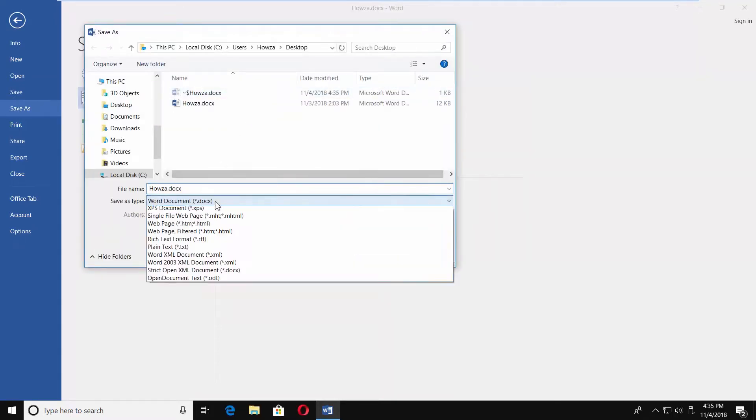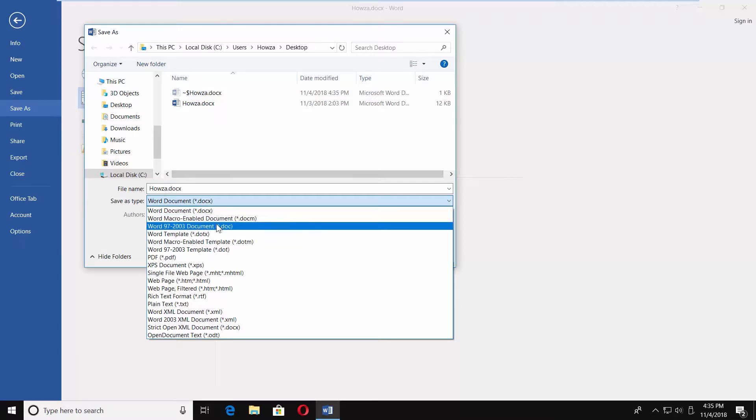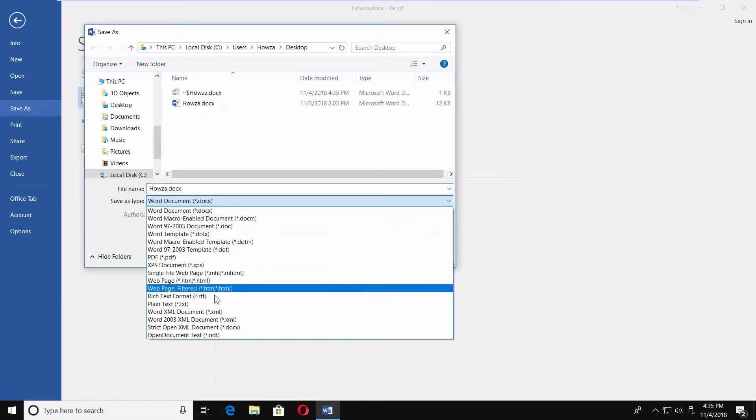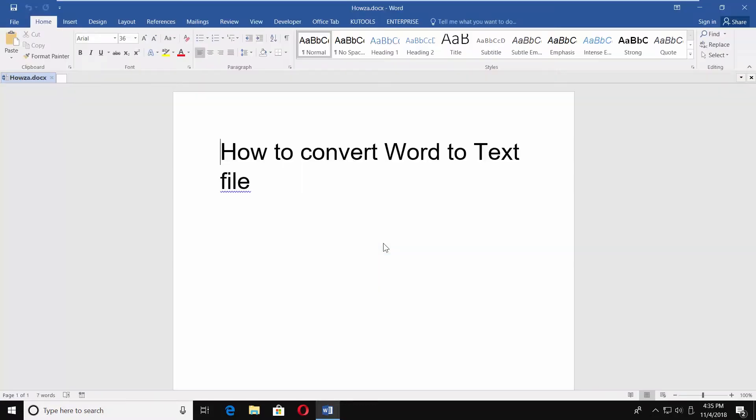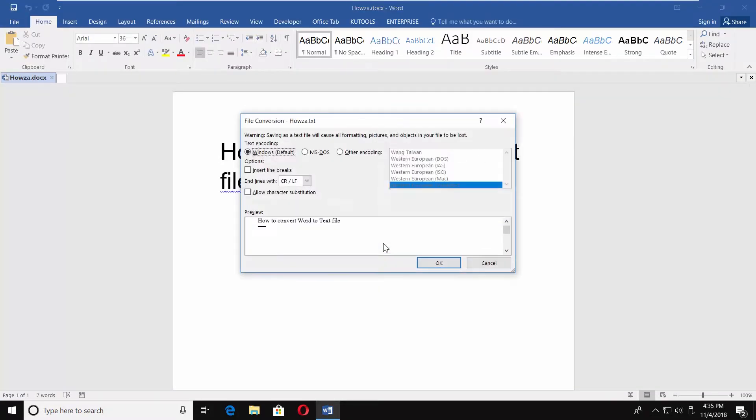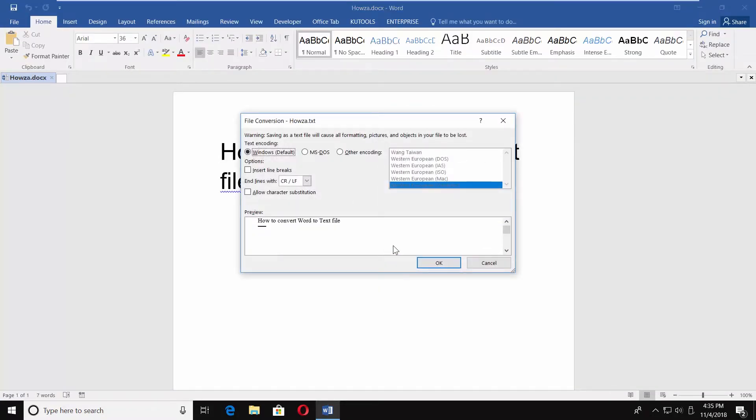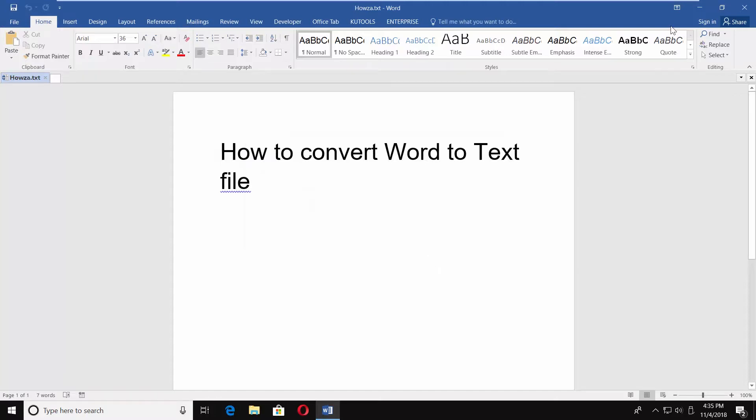Click on Save As Type in the new window. Select Plain Text .txt from the list. Click on Save. Click OK in the pop-up window. That's it.